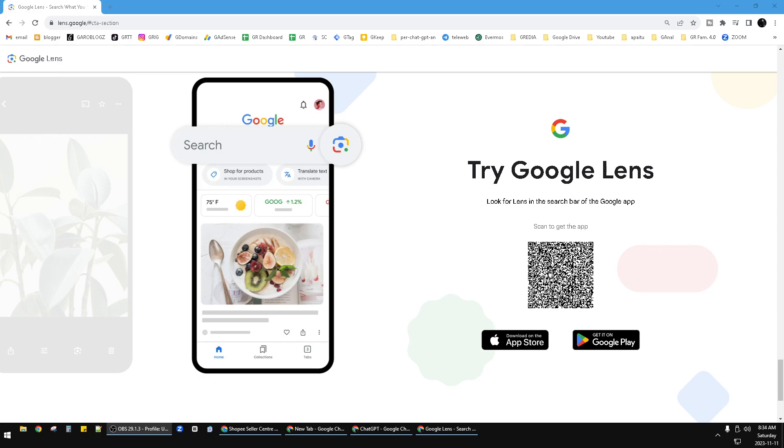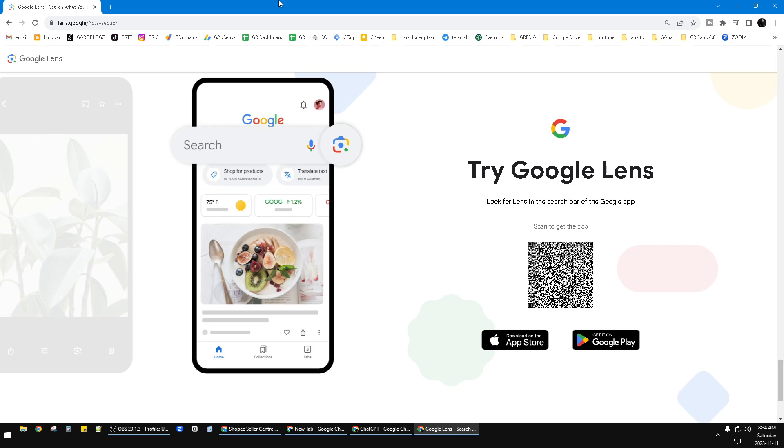Hello guys, welcome to the channel. This video will show you how to use Google Lens on Windows. Google Lens was initially dedicated for Android users, but if you notice, Google Lens is something developed from Google image search. So basically, Google Lens is already there on your Windows.